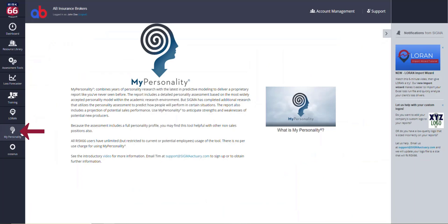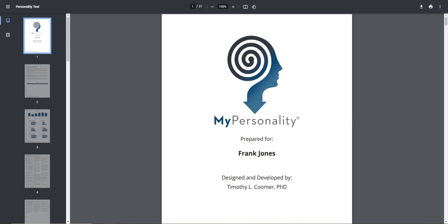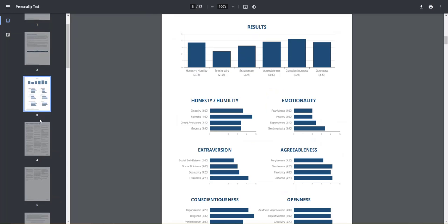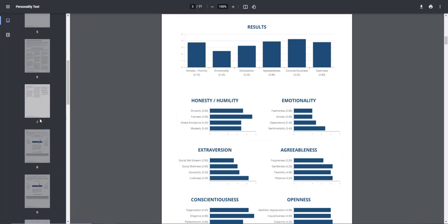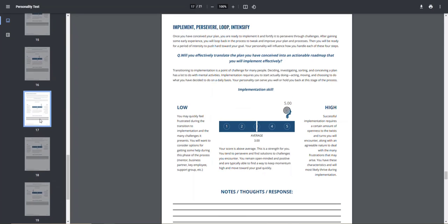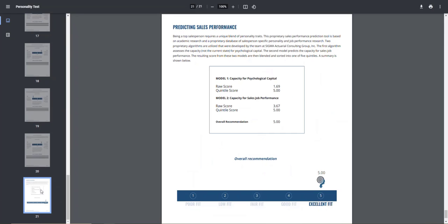My Personality is a personality assessment that provides a prediction as to how a person would perform as a salesperson. The results also include a full personality assessment that you may find helpful with other positions as well.